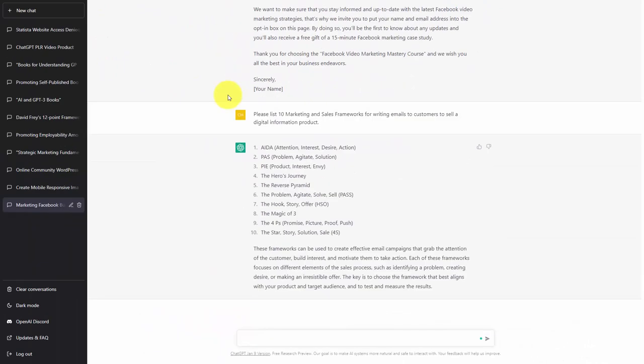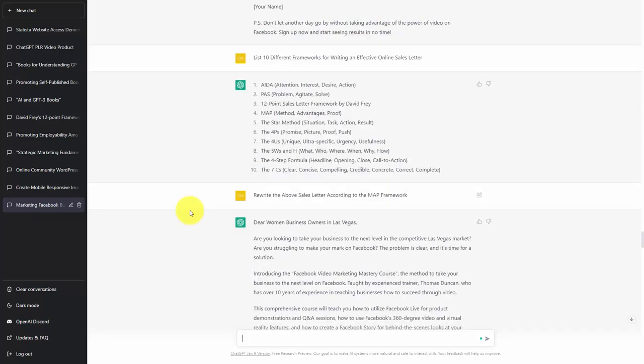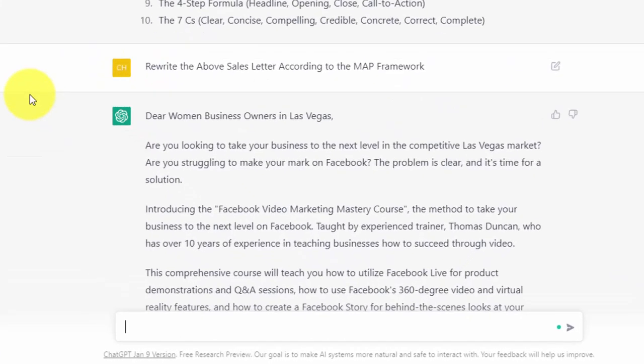In this case, you'll notice that the information that we received is going to be slightly different from the information that we received in terms of a framework for a sales letter. And so based on this fact, we may choose one of the unique elements that we received from ChatGPT in order to write our customer sales email.